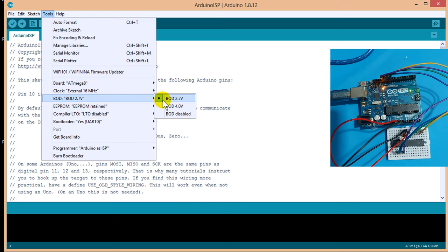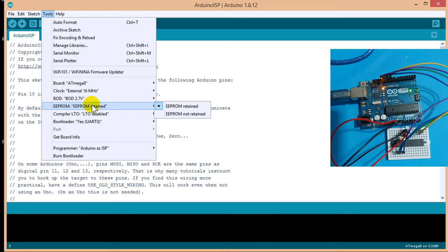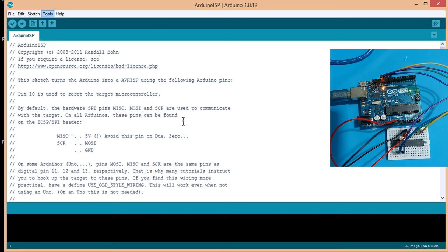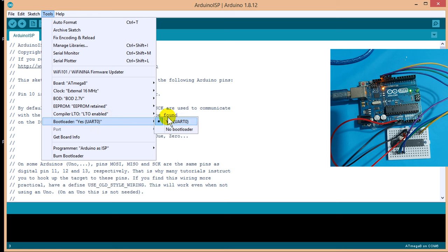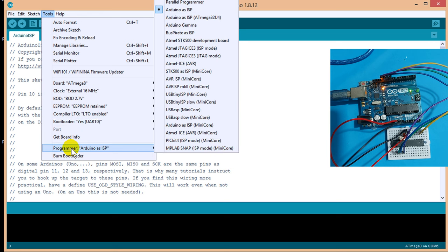BOD 2.7V, EEPROM, EEPROM retained, compiler, enable, bootloader, yes, programmer, Arduino as ISP.